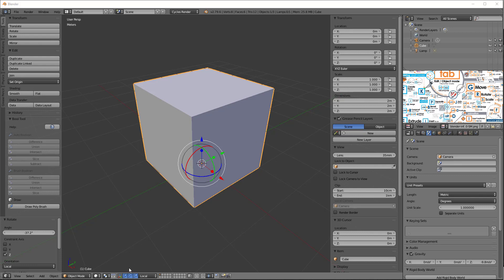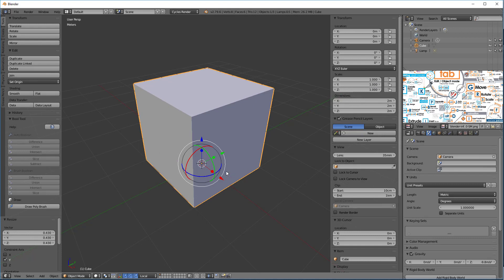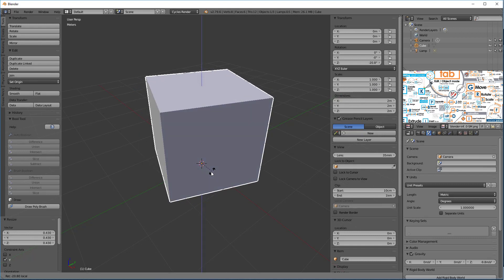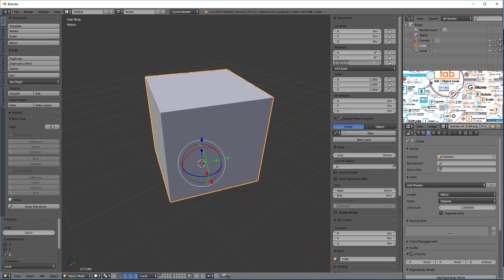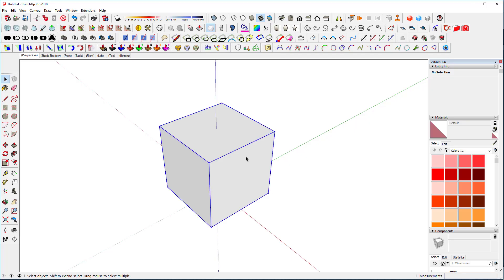I've shift-clicked to show all the gizmos. Notice as I move the scale, this number changes. If I want to reset it, I just type in one and it'll send it back. The same thing with rotations — if I move it around in rotation mode and want to reset it, I can type in zero to set it back. Let's go to SketchUp.